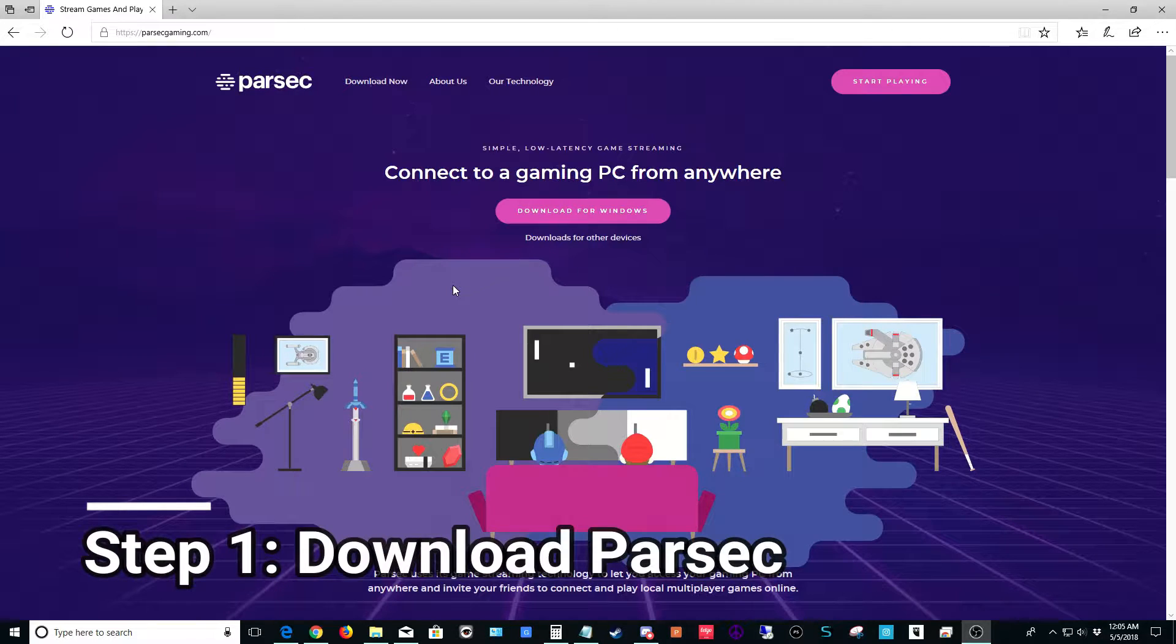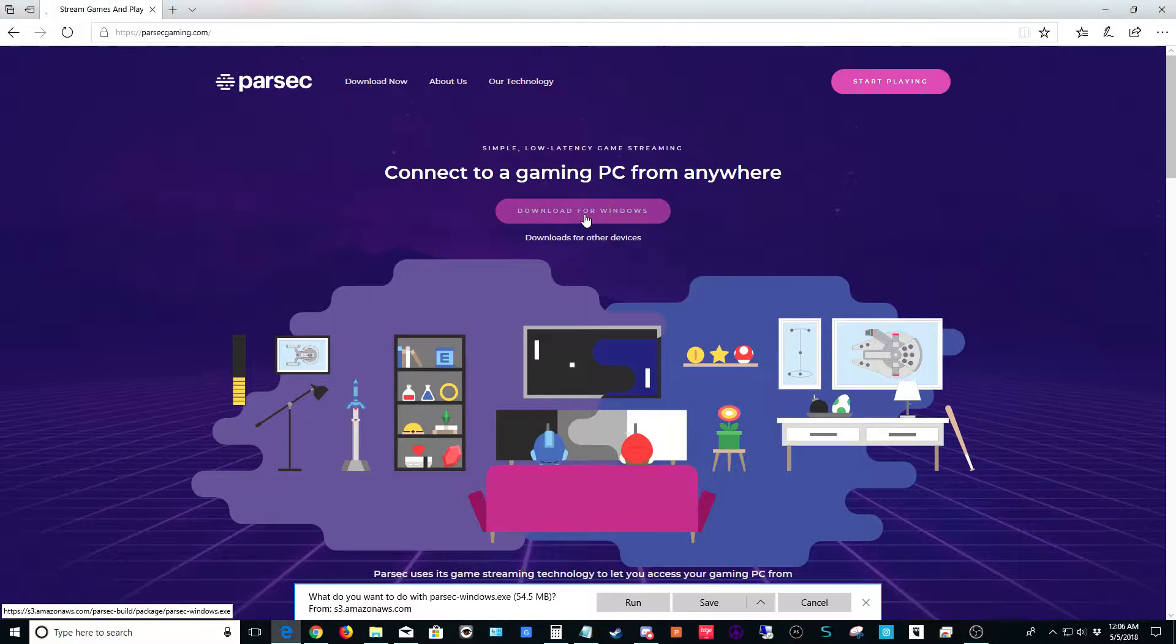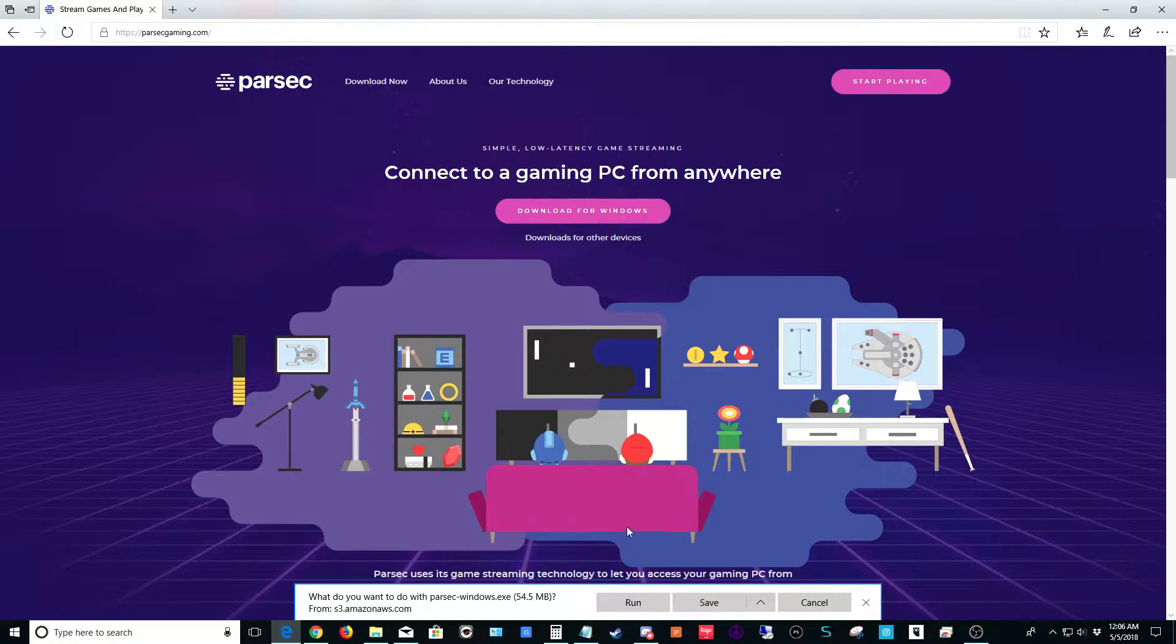Your first step is to visit parsecgaming.com and once you get there, click the big button to download for Windows. When you're prompted, go ahead and hit save.